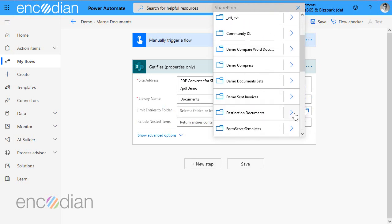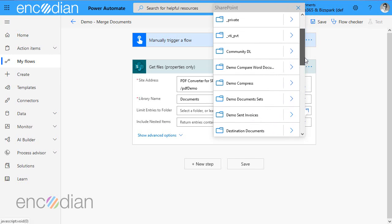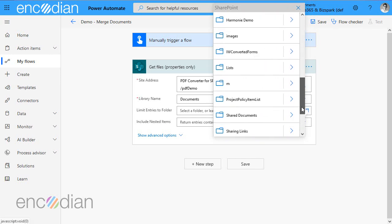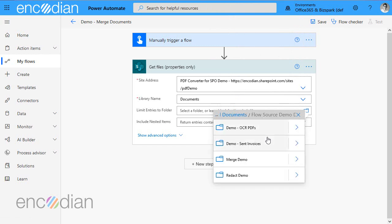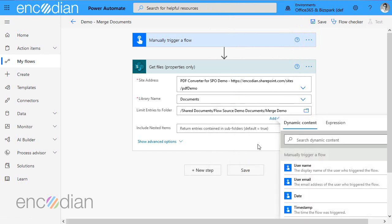So we should be able to pick up, if I remember where I put these, flow source demo documents. Oh, sorry. Yep. Documents first. Wherever I've put it, share documents, different name there. Flow source demo documents. And I've got a merge demo folder.